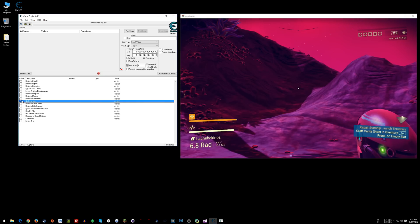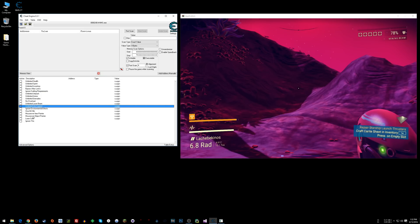So you've got Unlimited Health, Sprint, blah blah blah. Just play around with all this stuff and there you go. That's how you have cheats in No Man's Sky.